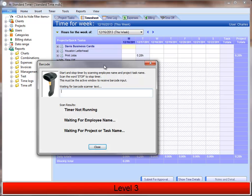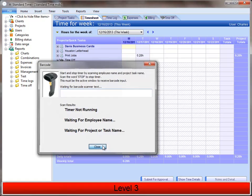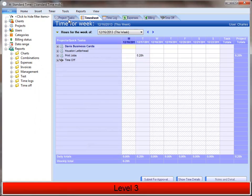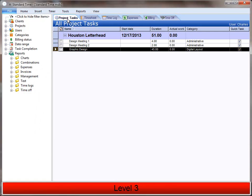The third way, or most advanced way of using the timer, would be with what we call Project Tasks. So I'm going to click on the Project Tasks tab, and you can see a project that I've set up here and a few Project Tasks under it.